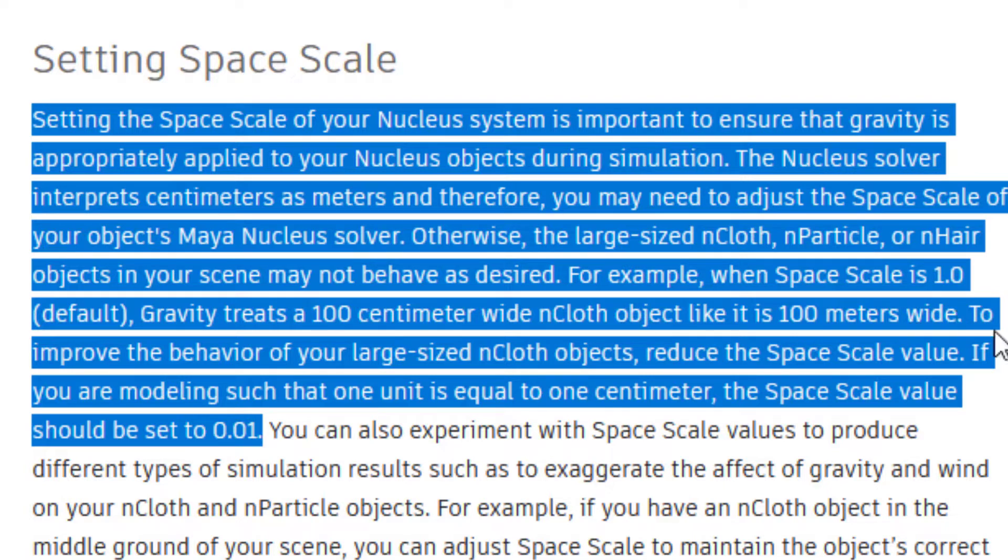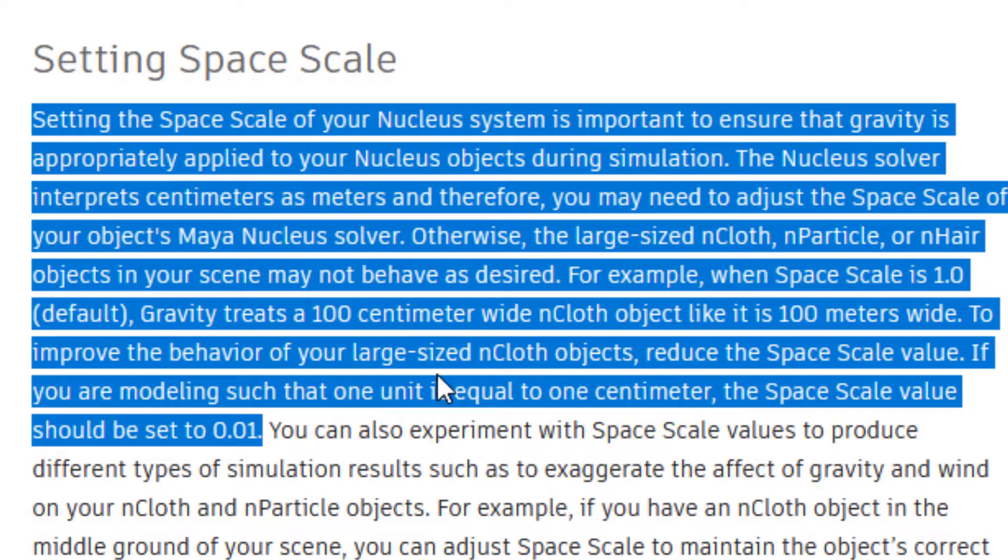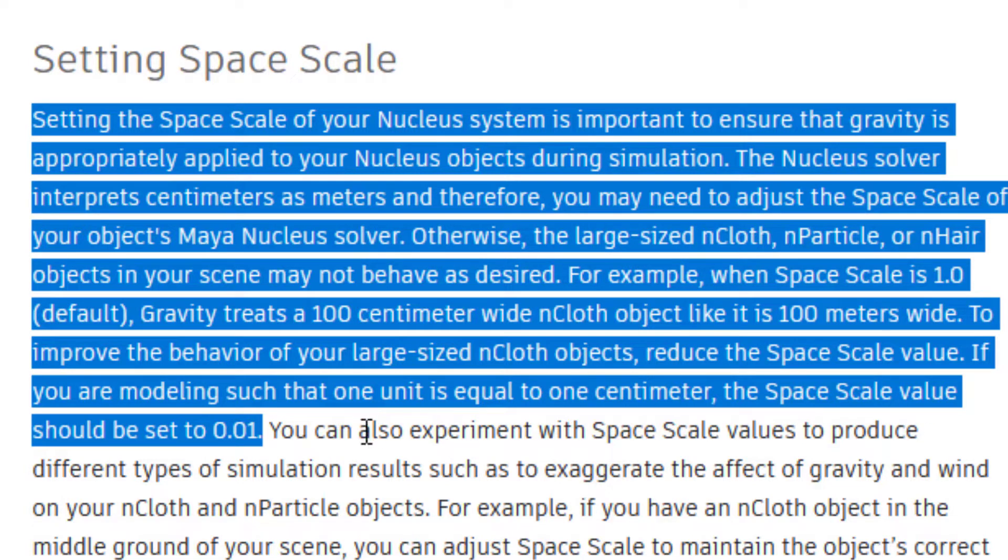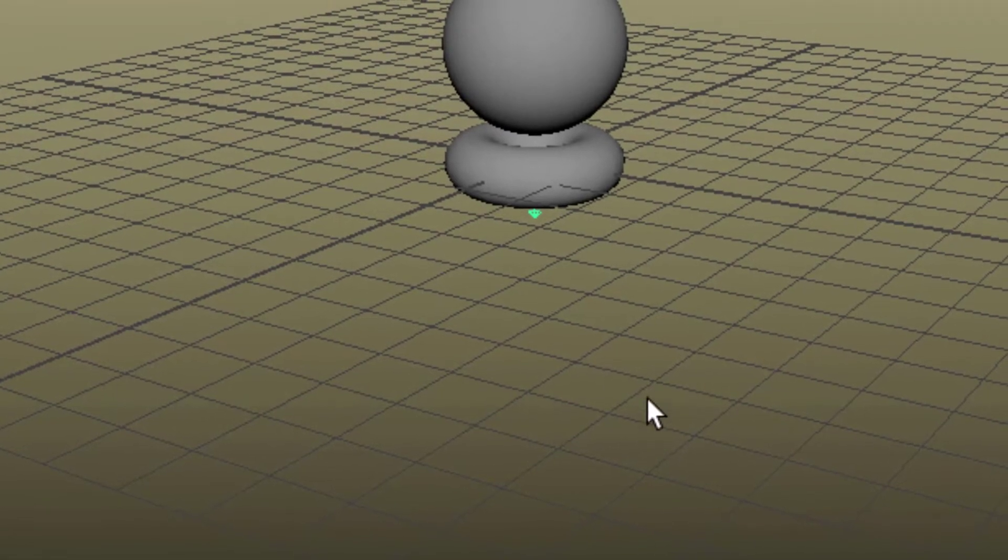To improve the behavior of your large sized nCloth objects, reduce the space scale value. If you're modeling such that 1 unit equals 1 centimeter, the space scale value should be set to 0.01.